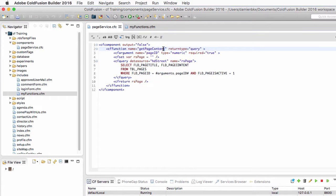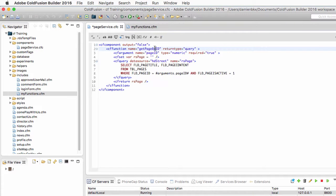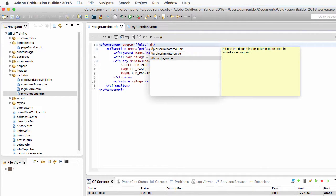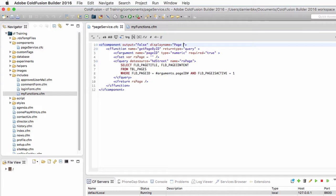Let's return to ColdFusion Builder. I will first change the name of that method to make it a little bit more meaningful — GetPageById. And I can change a few things in that auto-documented component. For example, I can add to the cf component tag a display name attribute. Let's call that the PageService component. And I can also add a hint to tell people what this component is supposed to do — so this component handles various aspects of page management.